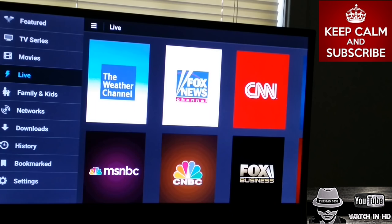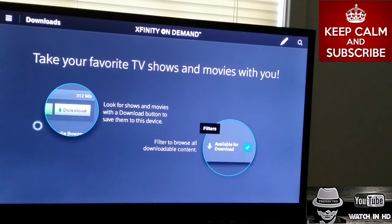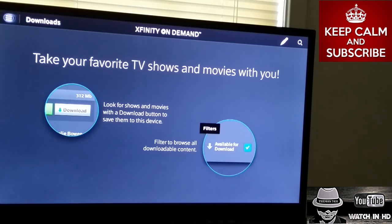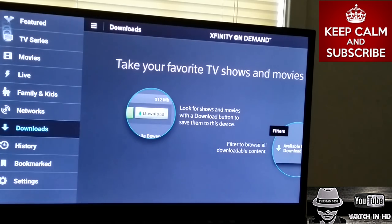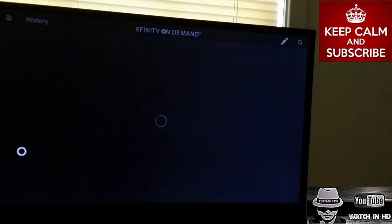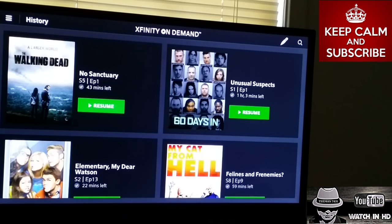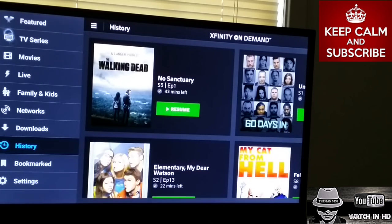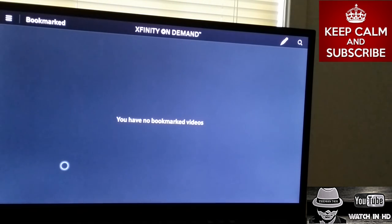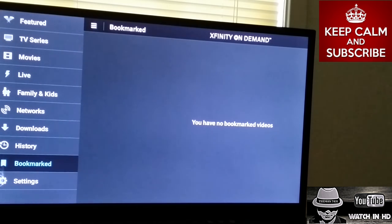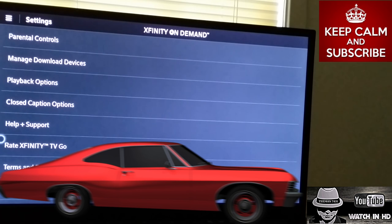You can also download content if you choose to. It shows you how to do that. You've also got your History, so if you can't remember what you watched, you can easily check. You can bookmark things, and you can go into Settings and play around with the options in there.